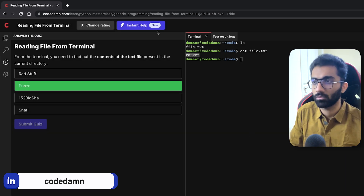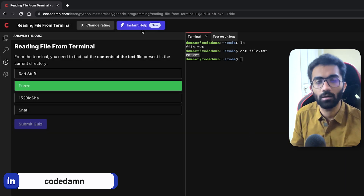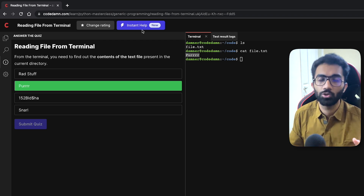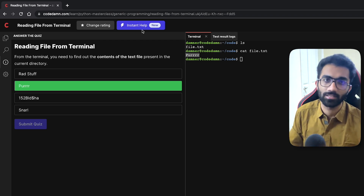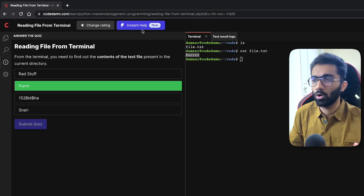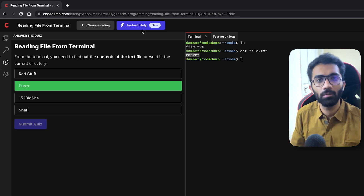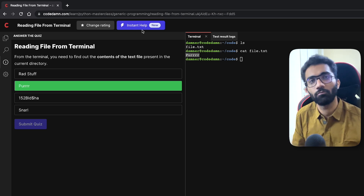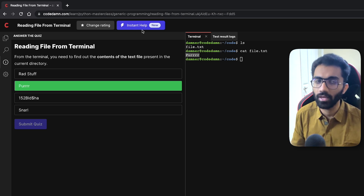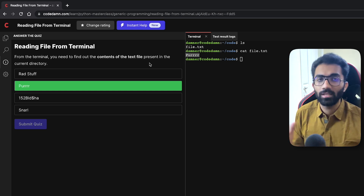This is available across all CodeDamn courses in beta mode right now, and you can use it to ask doubts, questions, and queries. It's almost like your personal friend available 24/7, which is an expert in coding, and will mostly be able to solve your basic problems.